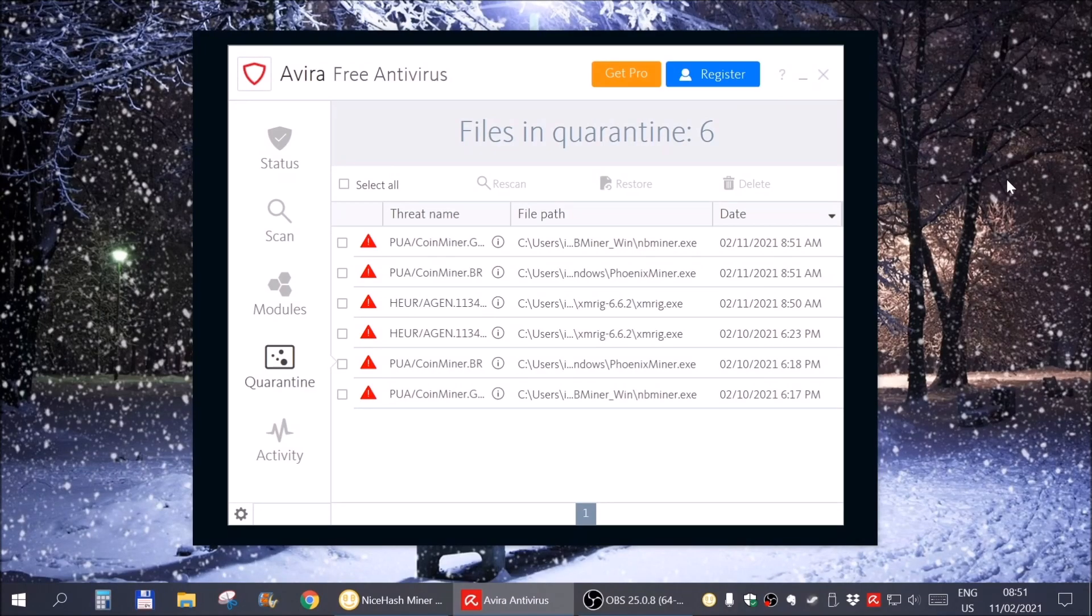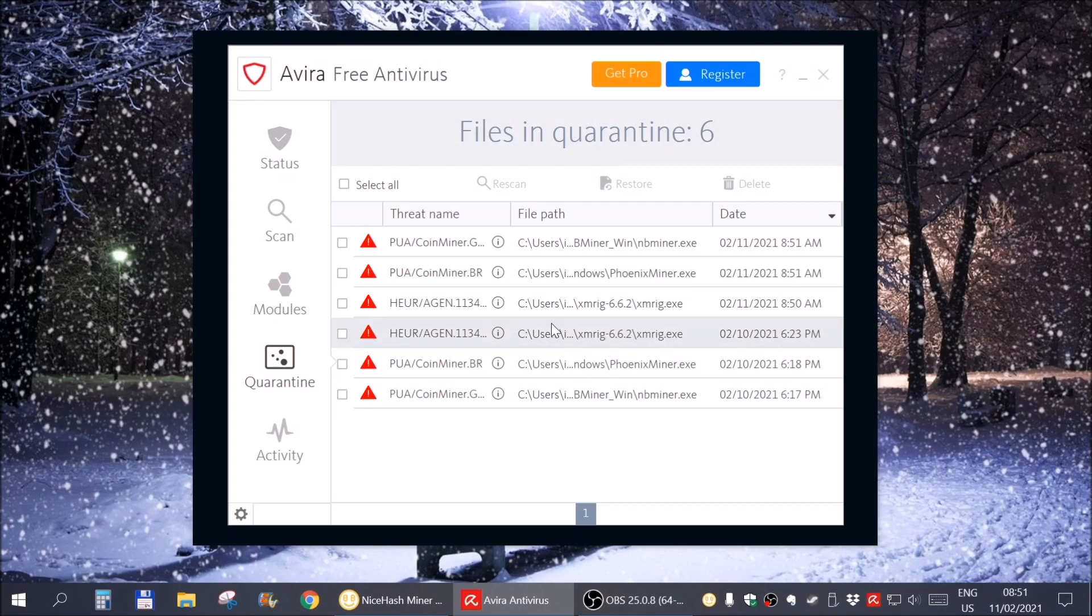Hi there. In this video I'm going to show you how to manually add folders or files to the Avira exclusion list.